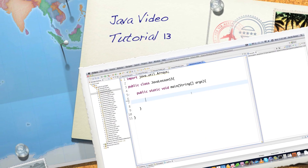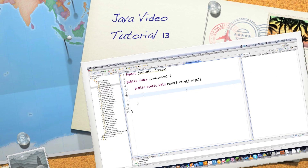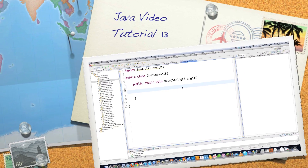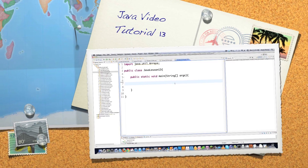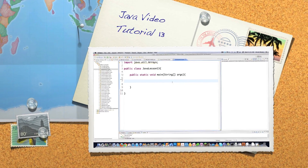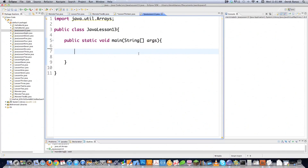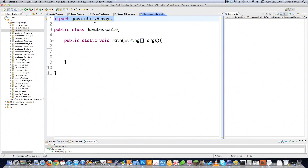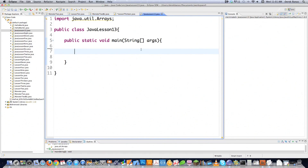Well hello internet and welcome to part 13 of my Java video tutorial series. Today we're going to do the last of the simplistic things to learn about inside Java. Everything after this is going to be a lot more complicated. Today we're going to focus on strings and string builders, and I have just the basics laid out here. I'm importing my arrays library because I've got to use that a little bit later on. So let's just jump right into it.